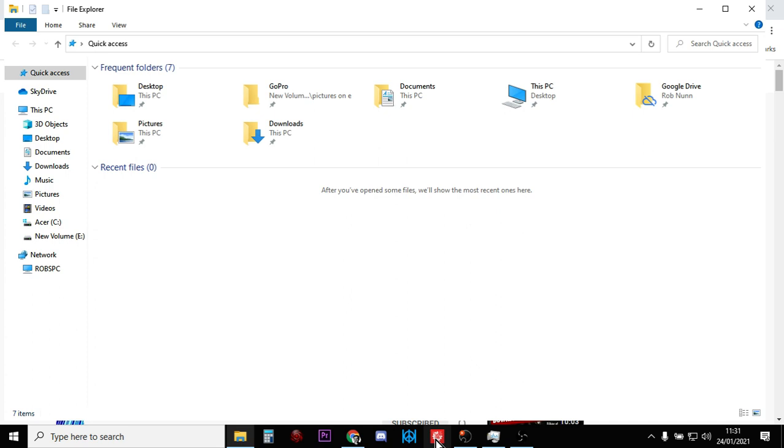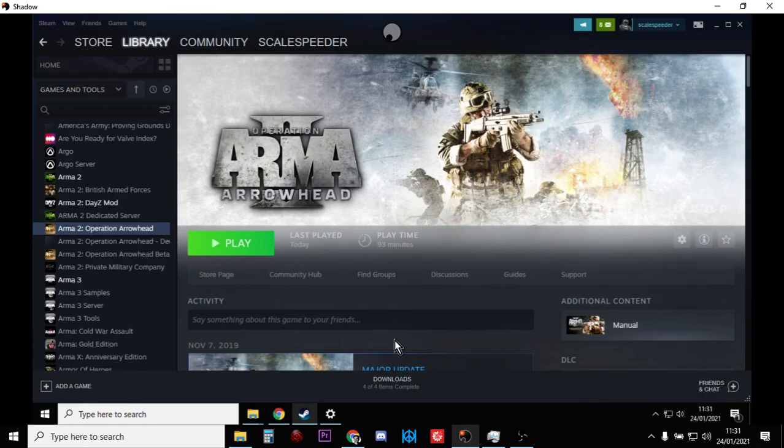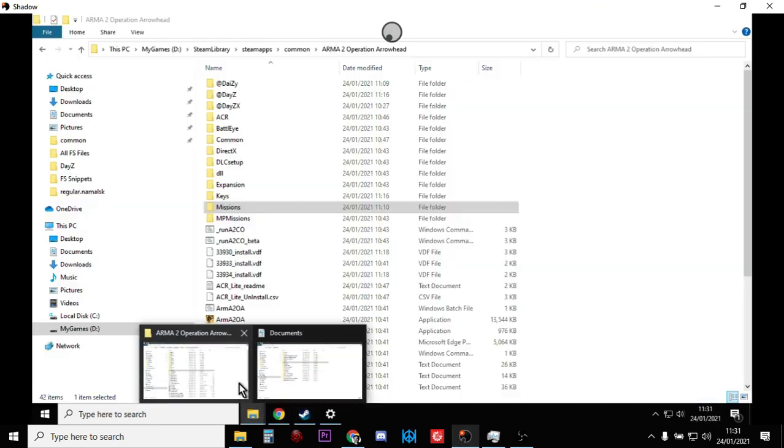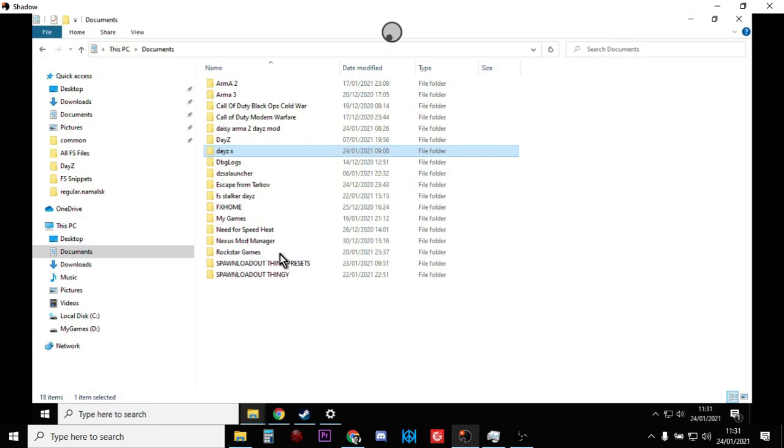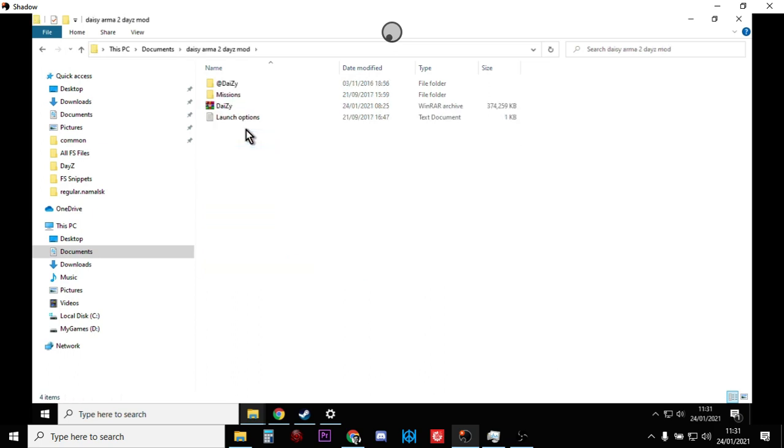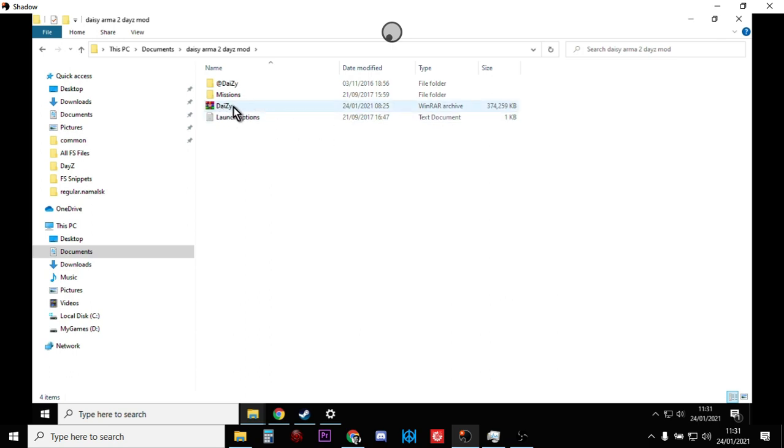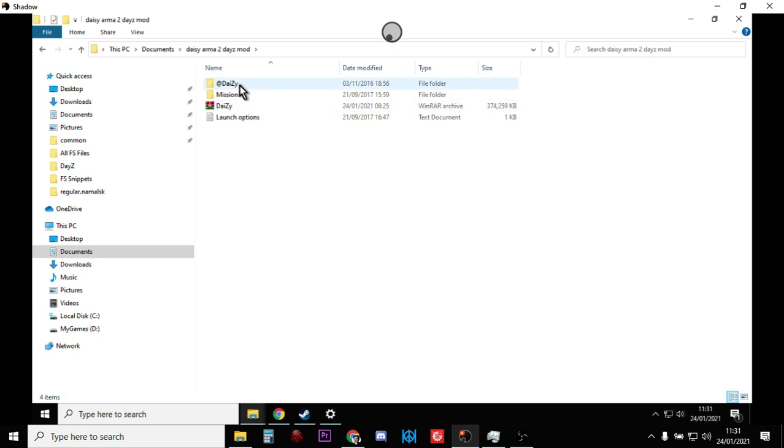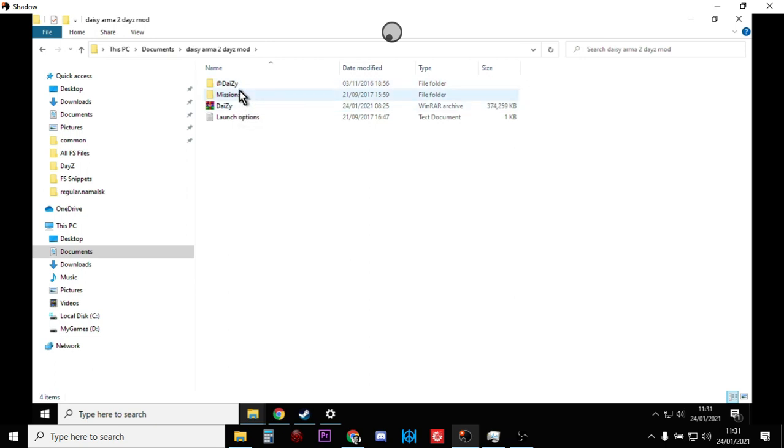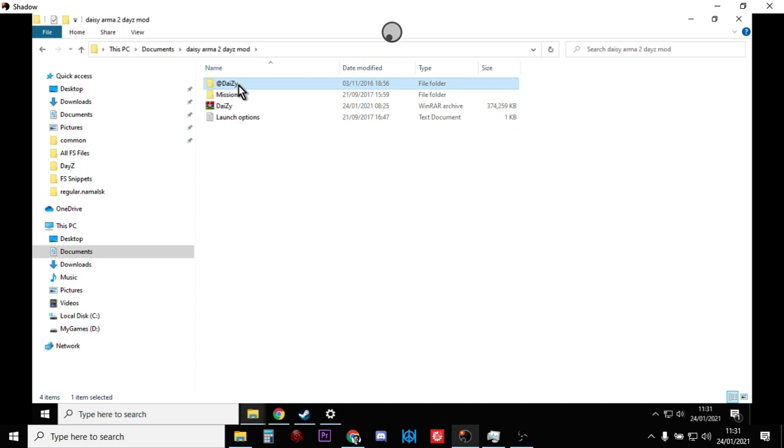Here we go onto your local computer. You'll end up with two folders, so you'll get a DayZ zip file you download, so extract that and you'll get an @Daisy folder, which is like we know from modding DayZ, and we get the missions folder.